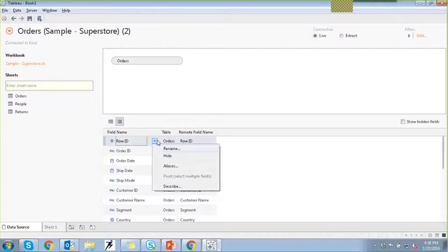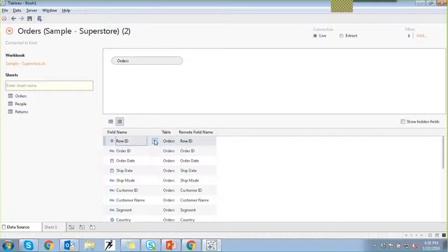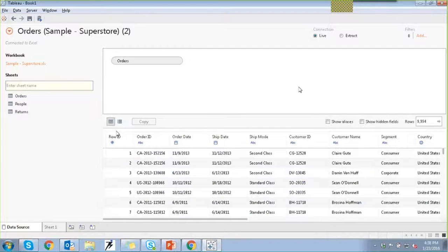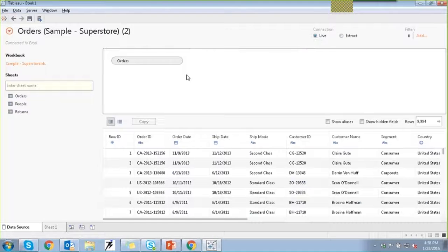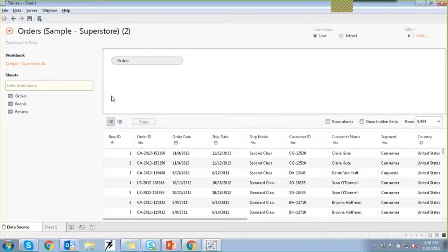In the metadata view, you can see the field names that appear in your view and the table they come from. You can rename a field if you want to change the name, hide it, alias it, or describe it. Under connections, you have the option to connect between live and extract. If you connect live, you are connected to this particular sheet in real time — any updates on the sheet will automatically update your views.